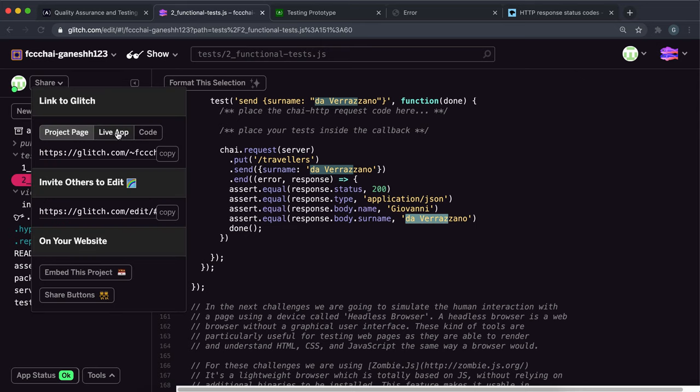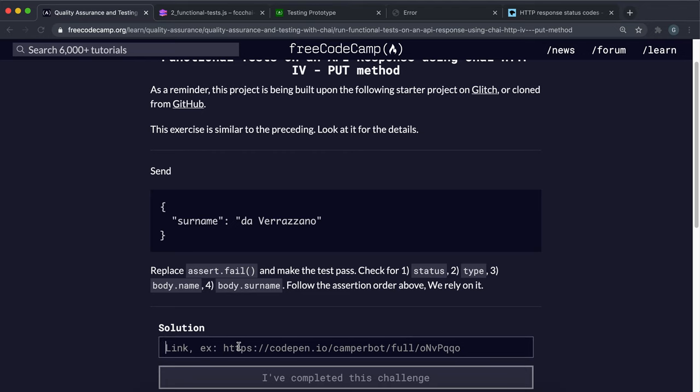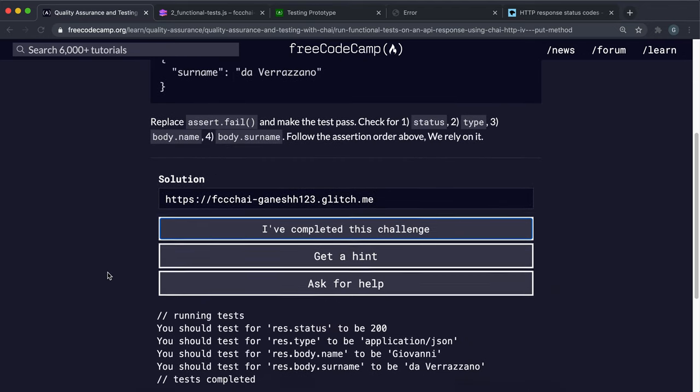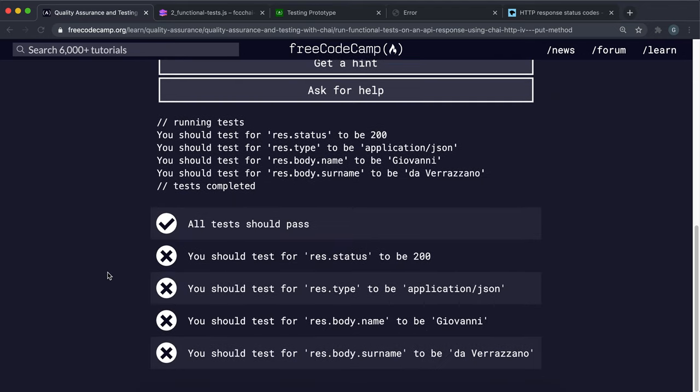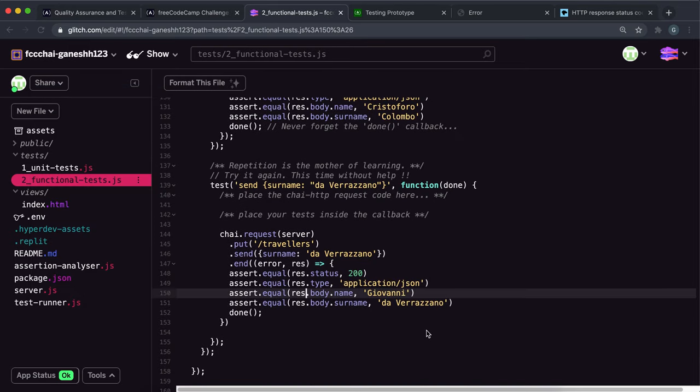So that should be everything we need to do here. So we can just copy the live app link and submit it. And hopefully none of that has worked.